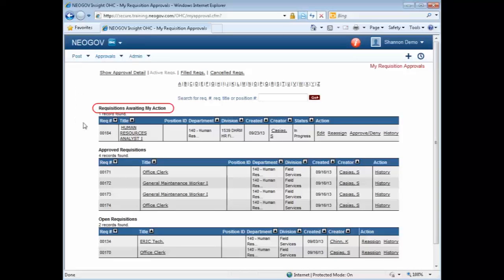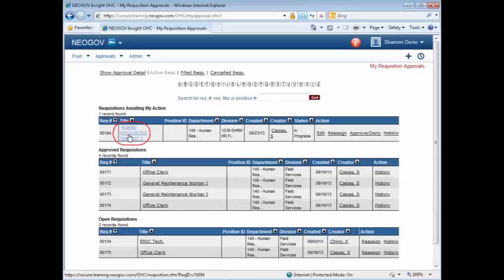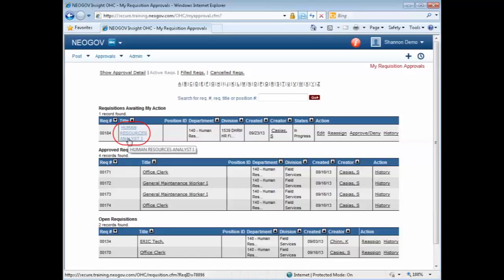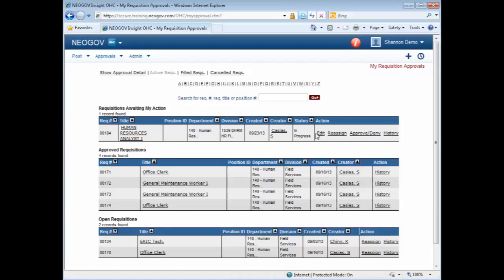As you can see from the list, I do have one that is pending in Approval. It is for a Human Resource Analyst position. To view the requisition, click on the Job Title.